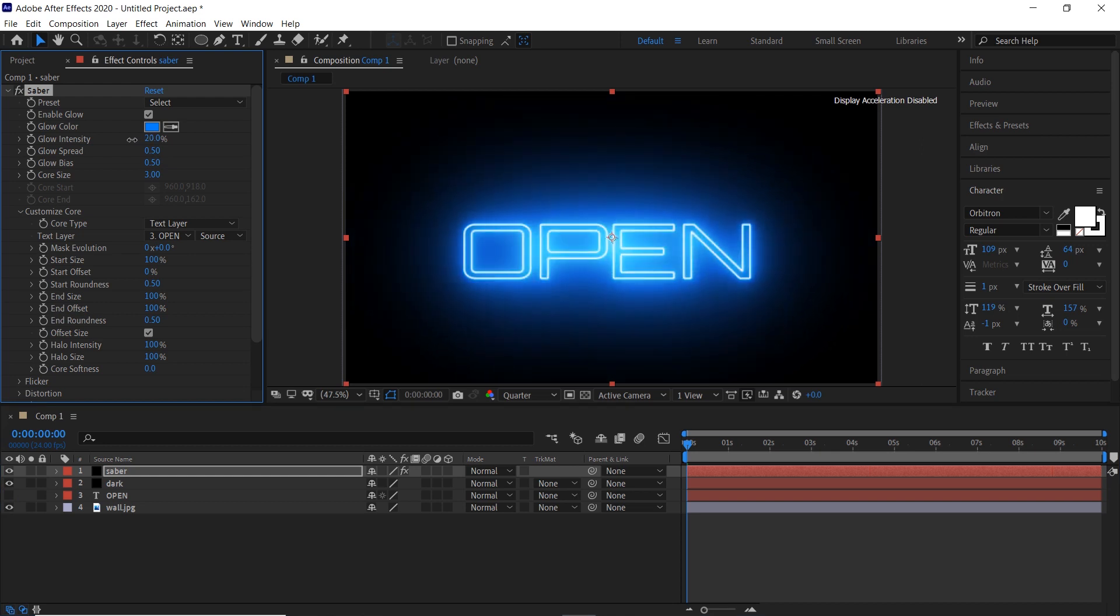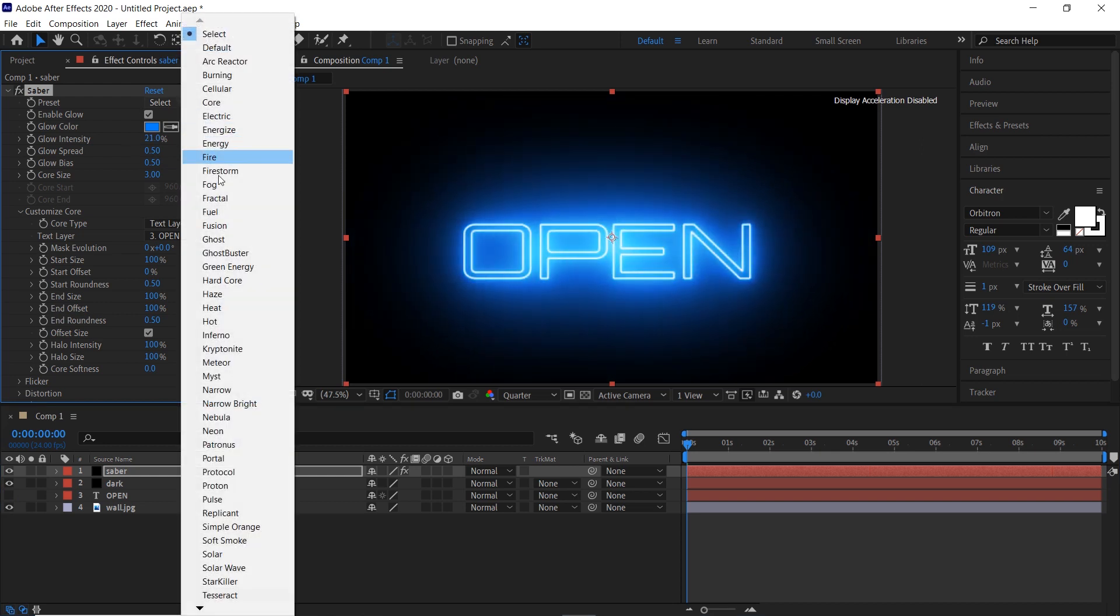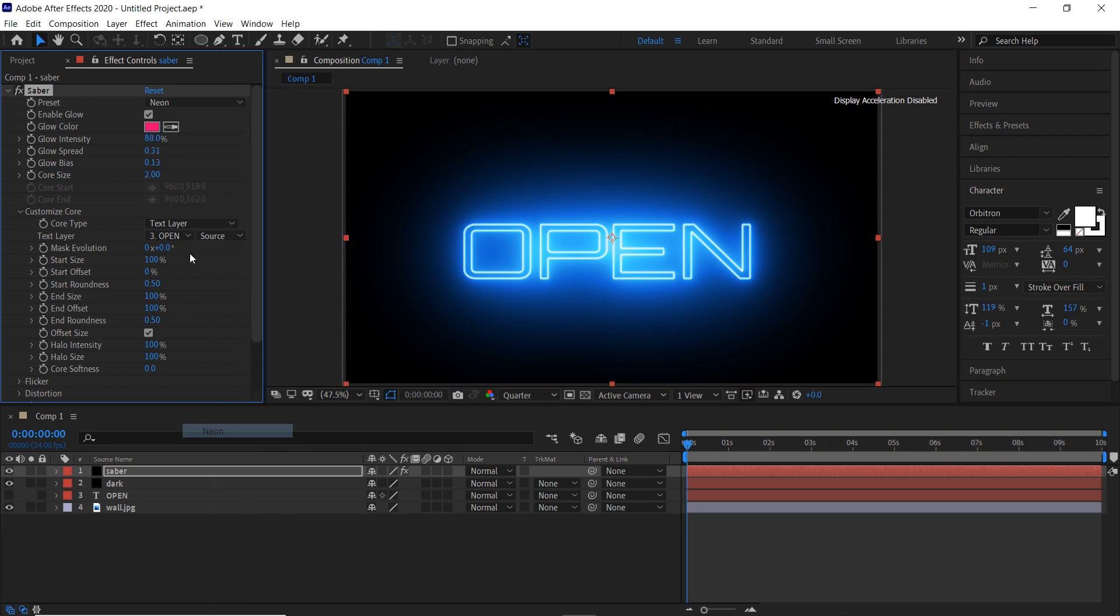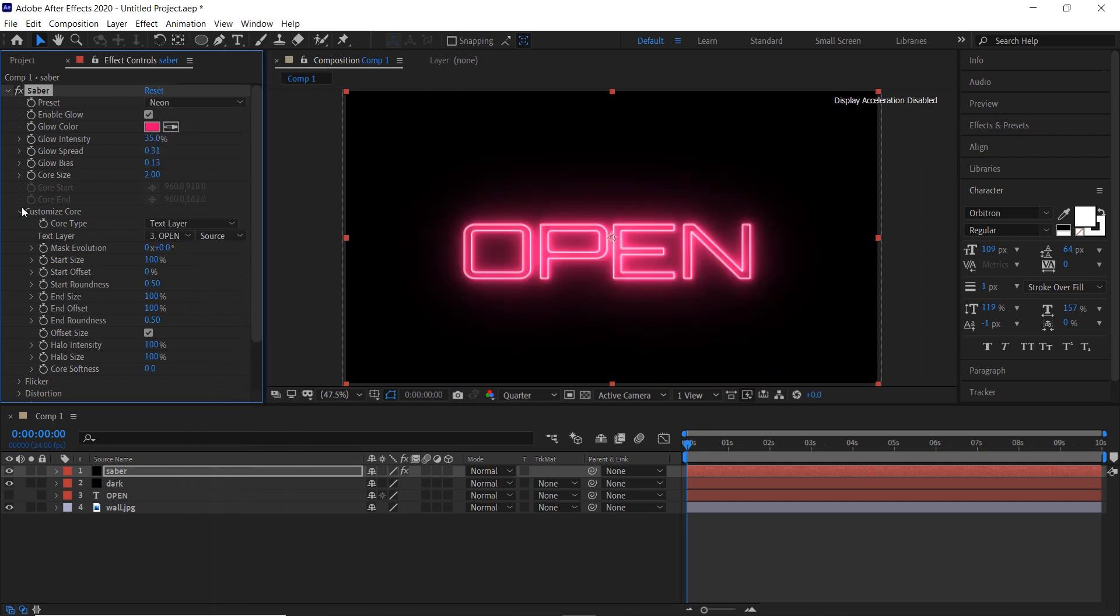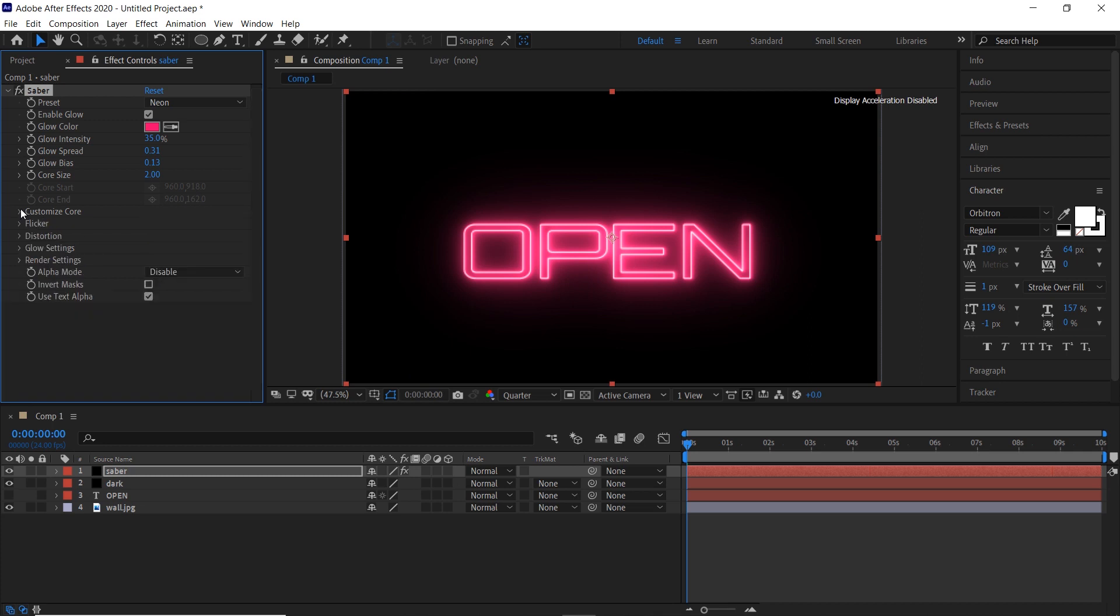Decrease the glow intensity. Choose neon preset. Go to render settings and choose transparent.